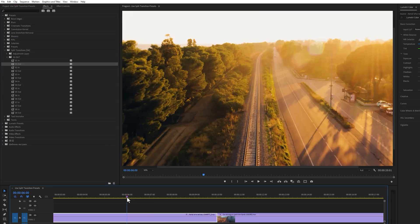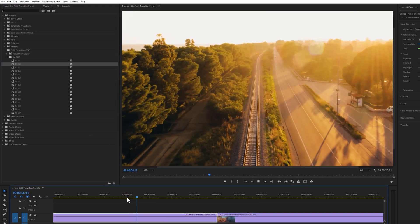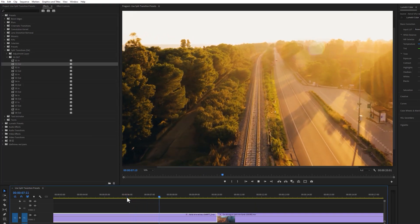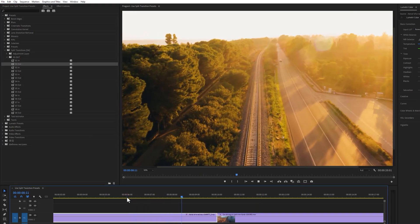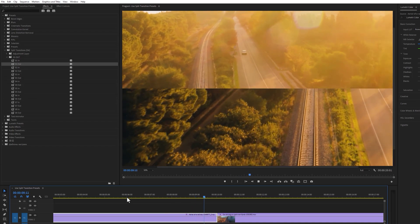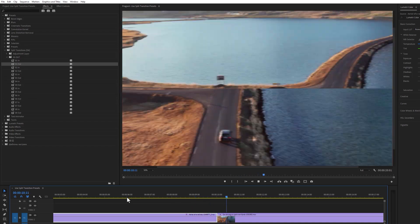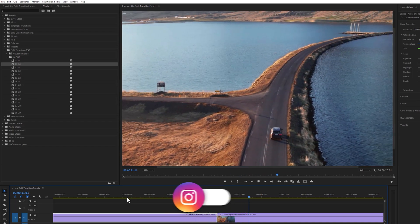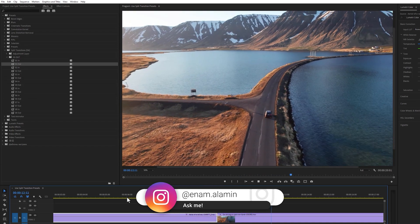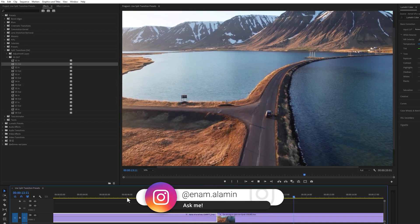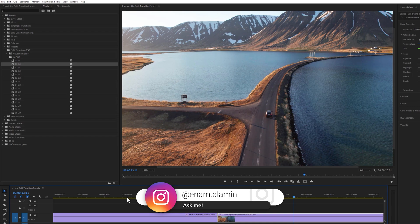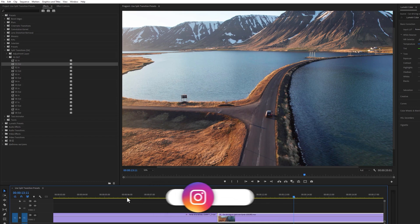So that's all for the presets. These presets are pretty easy to use. Hope that you'll enjoy this split transitions pack. And if you have any questions, please feel free to ask me on Instagram. I'll see you in the next one. Have a nice day.